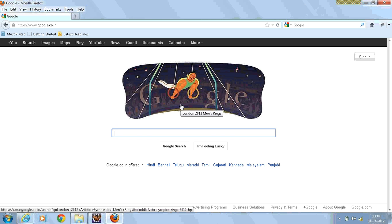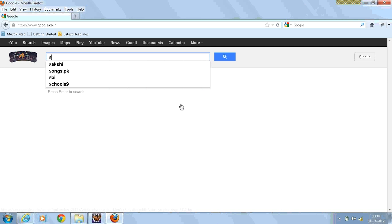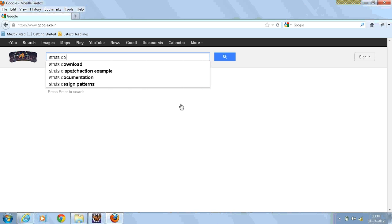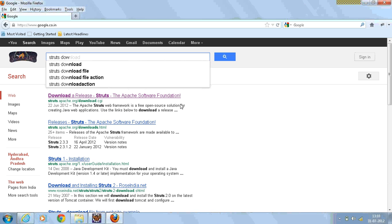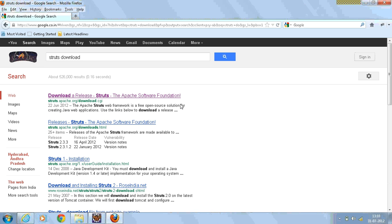First, I'm going to download the Struts jar files. Just go to Google and type in Struts download. Click on the first link which will navigate to the Apache download page.